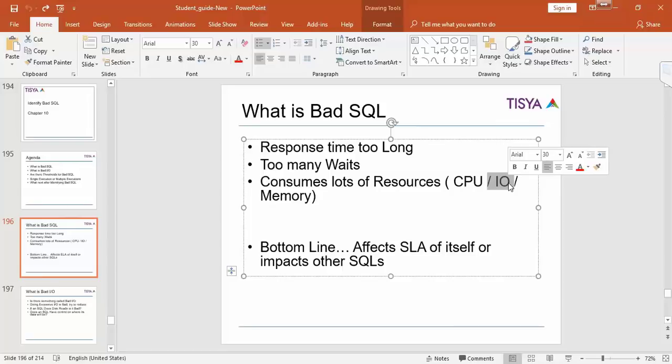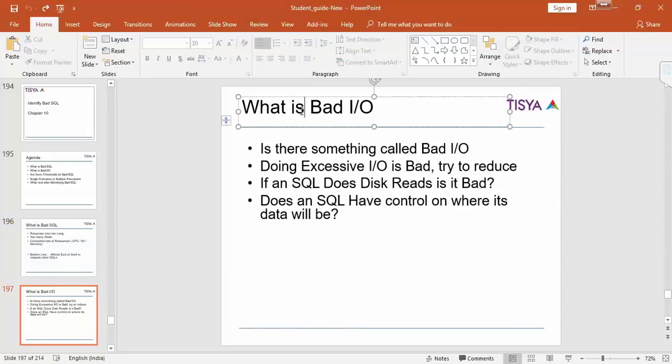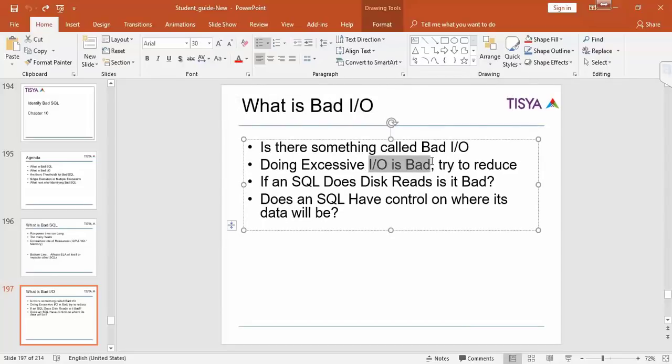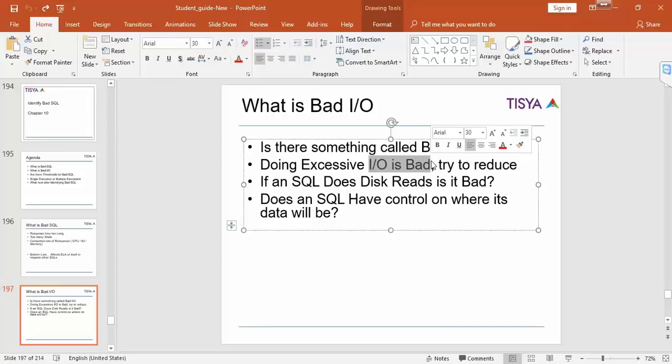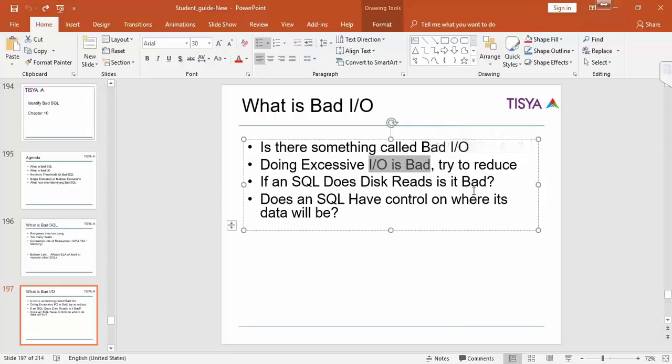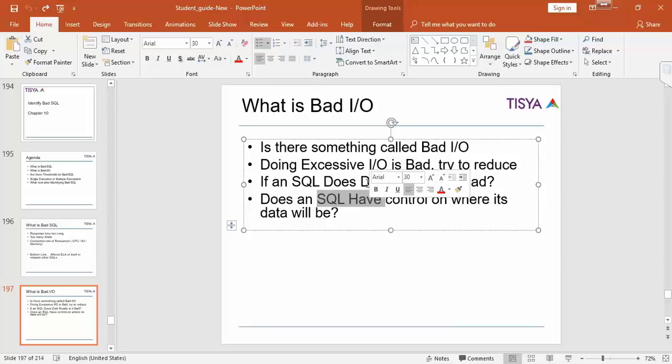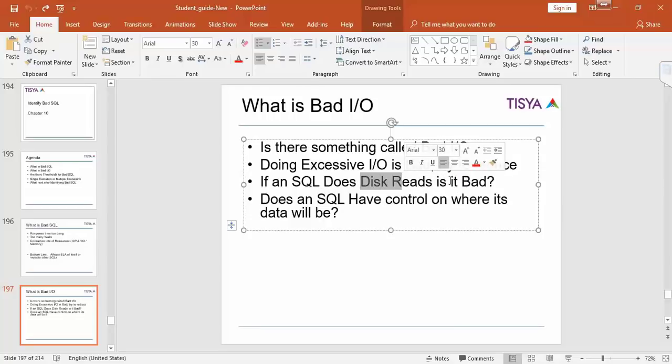Is there something called bad IO? Is doing excessive IO bad? Could be, but I wouldn't blame always the SQL for the reason because if you have set your buffer cache to be small that can result in a lot of IO. If you have not configured multiple buffer pools that can result in a lot of IO. So many times you not configuring can result in a lot of IO, or not having a particular index. But an SQL per se does not have control on whether it is going to read from disk or read from memory.